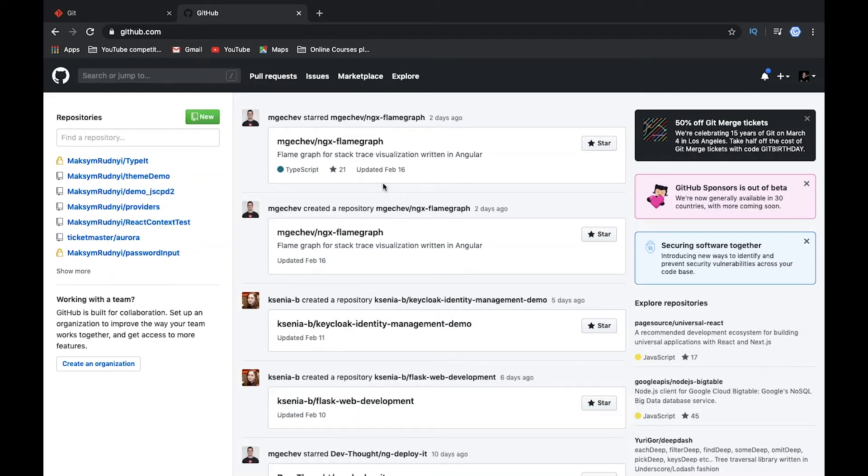In this video I will show how to create a remote GitHub repository and how we can connect it, fetch data, or push data to this repository.